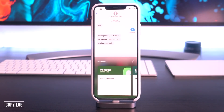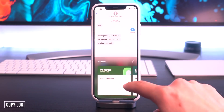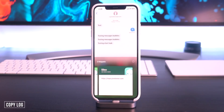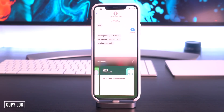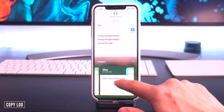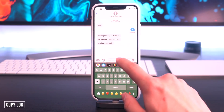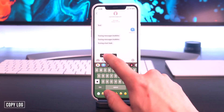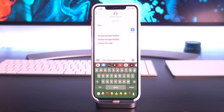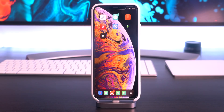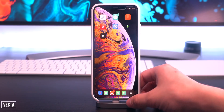I'm happy to say that Copy Log has also been updated. This basically keeps a history of everything that's been in your clipboard so you can quickly go back, copy it, and paste it in once more.